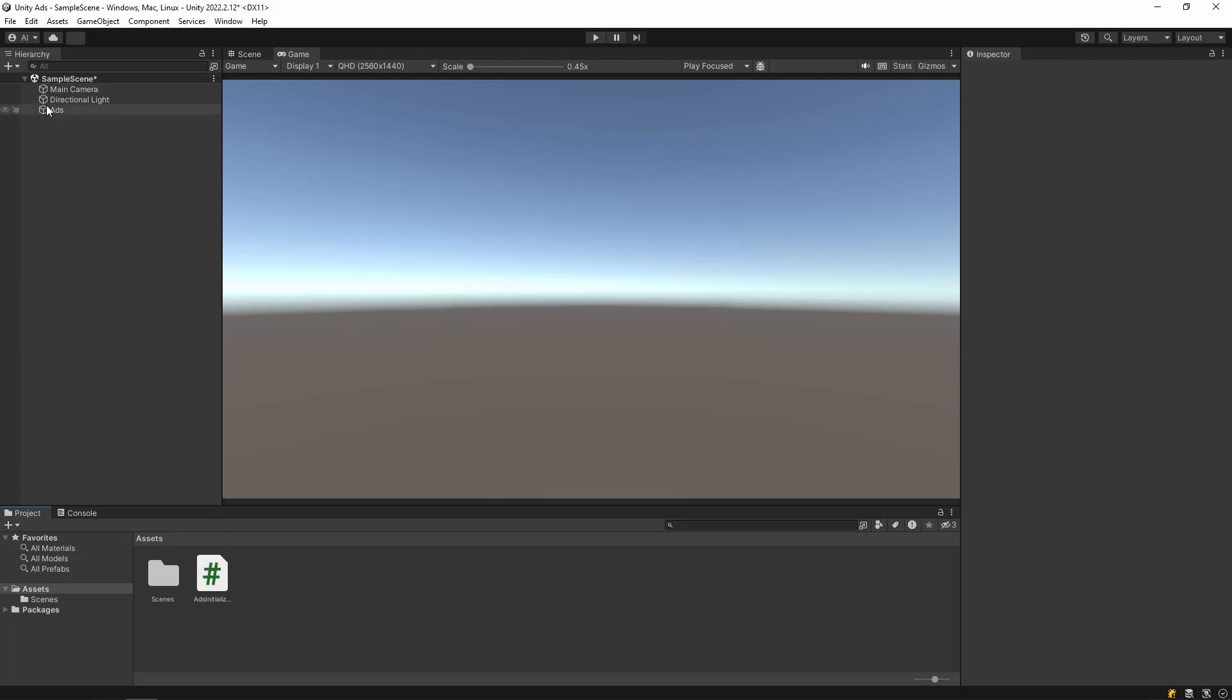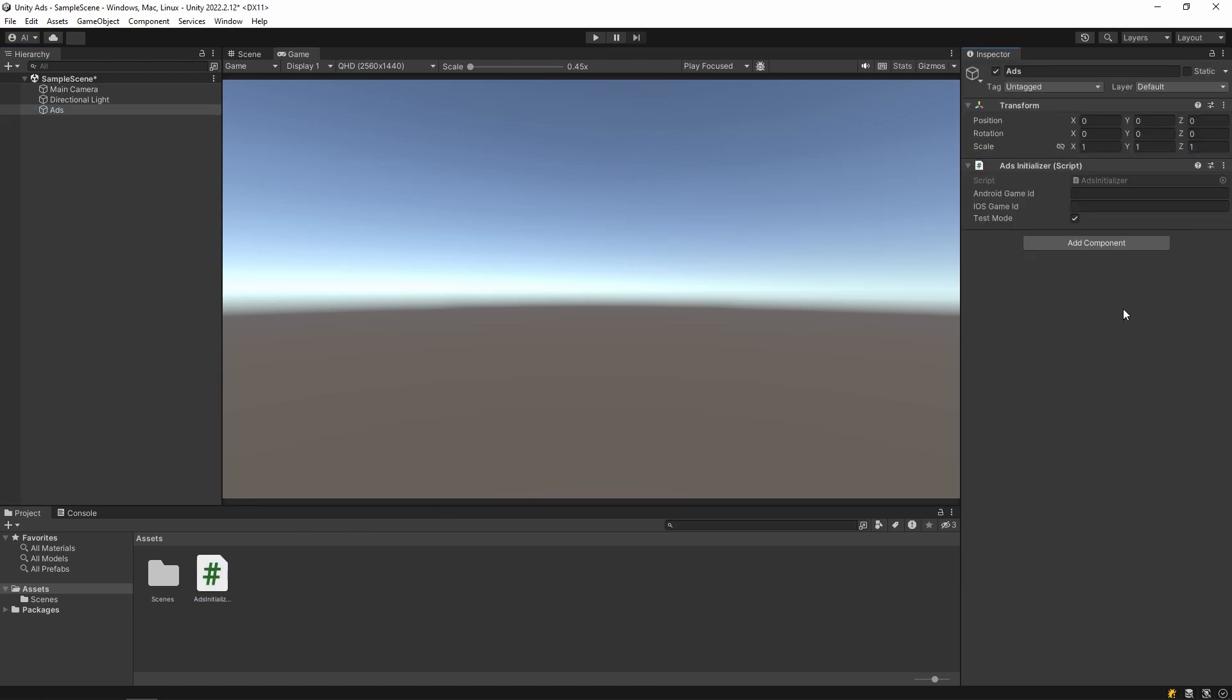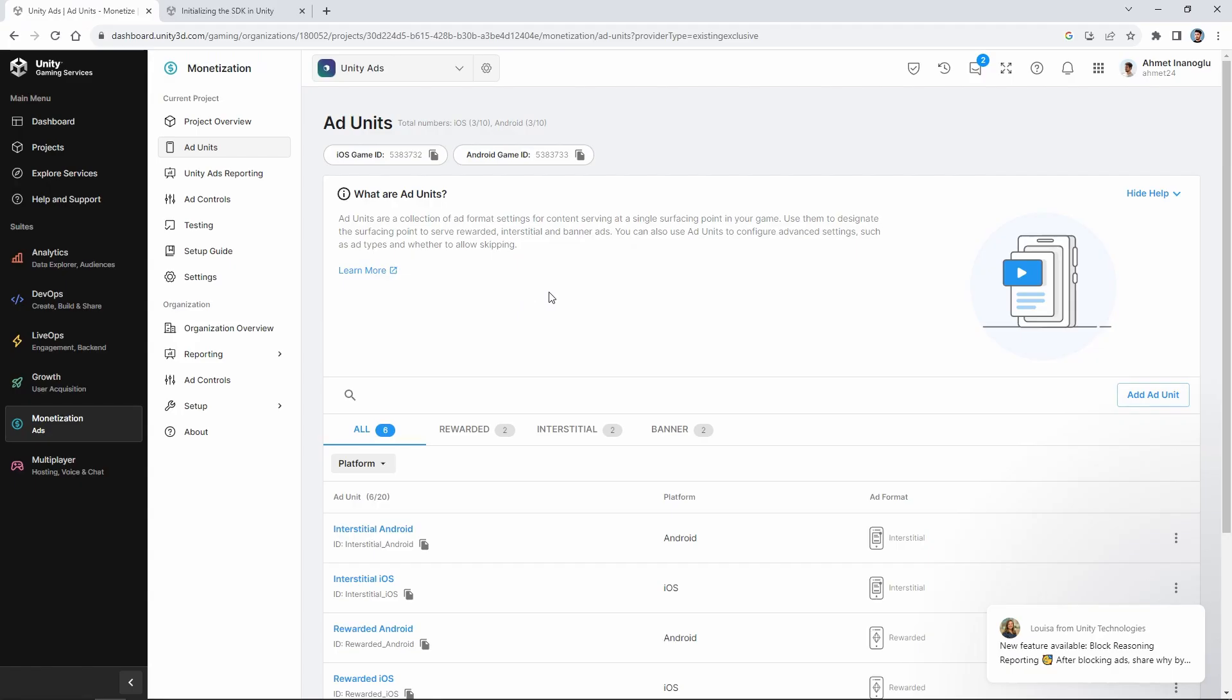Then add this script to our game object. Then copy and paste the iOS and Android IDs from the dashboard.